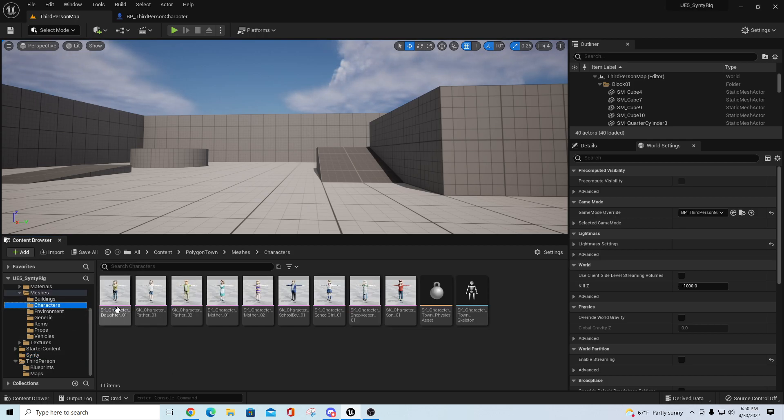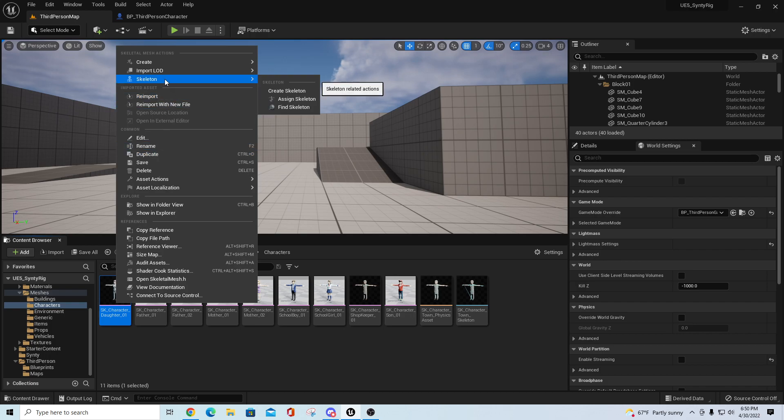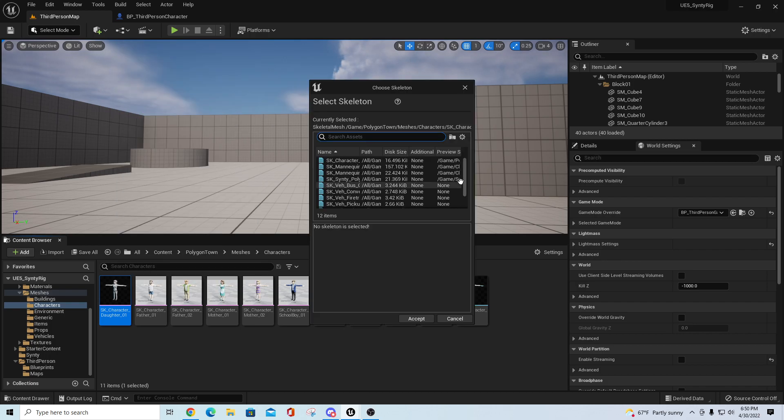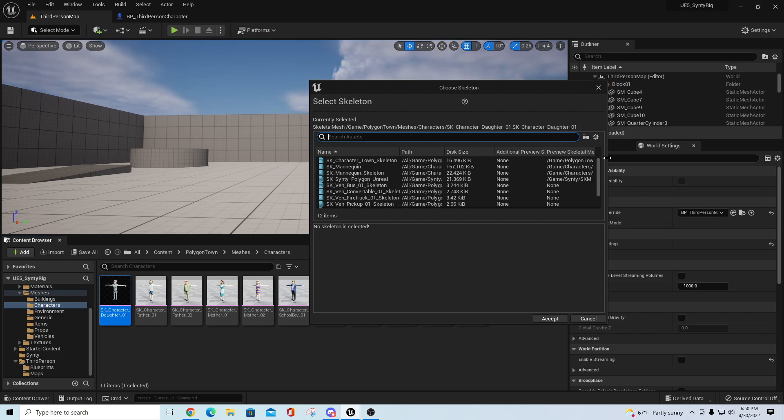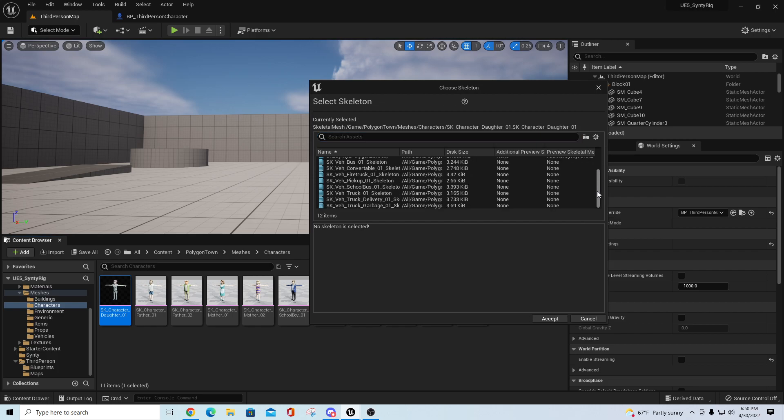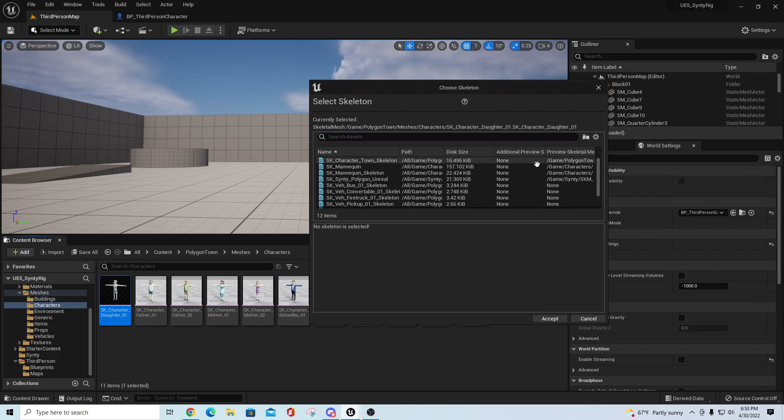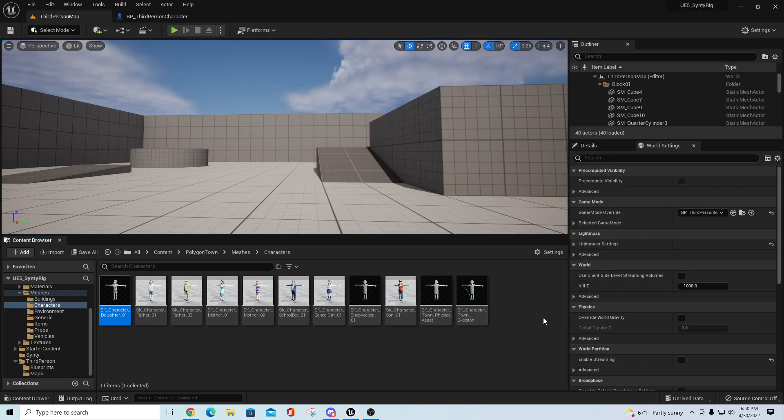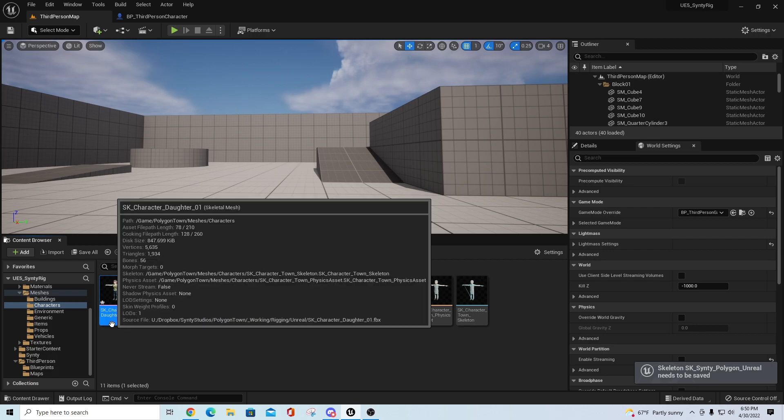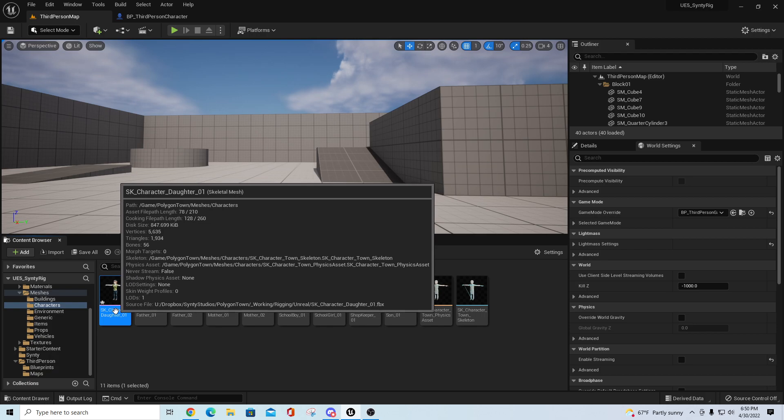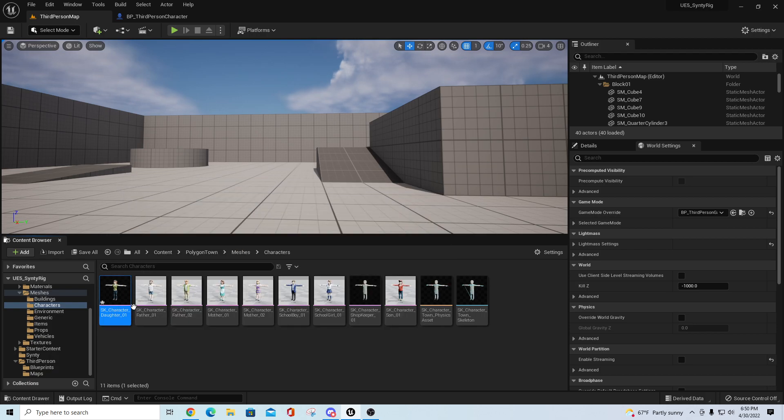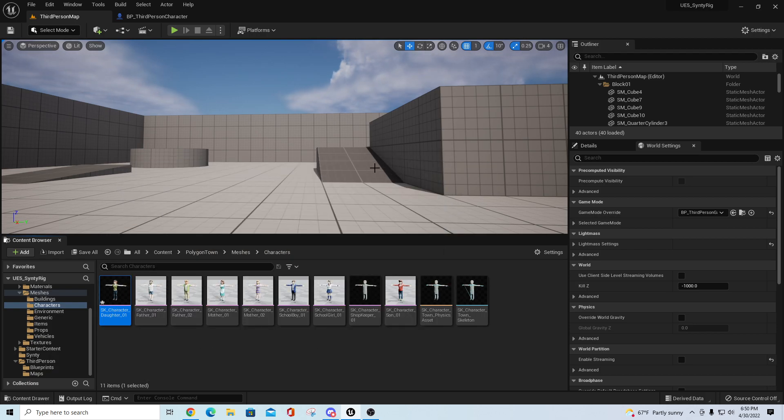Just right click on this and say skeleton assign skeleton. You just want to expand this out a little bit so you can see it. You want to go down here and pick the Cinti Polygon Unreal skeleton and just hit accept. Now what will happen is that SK character Daughter 01 would now be available as a character.